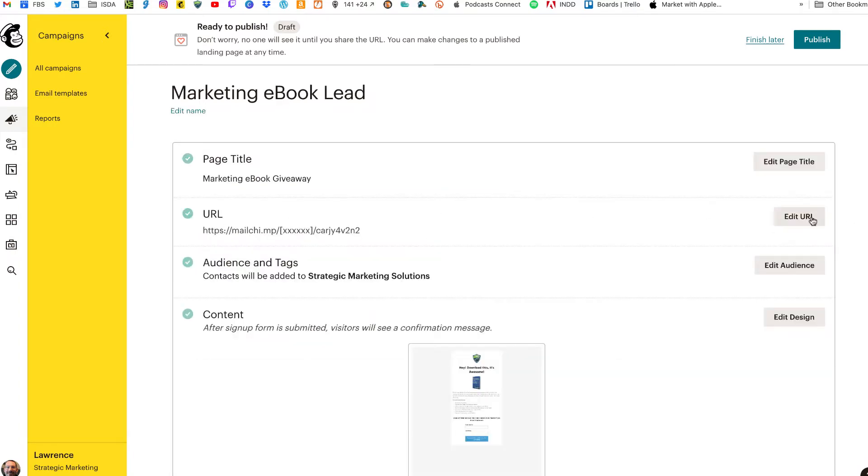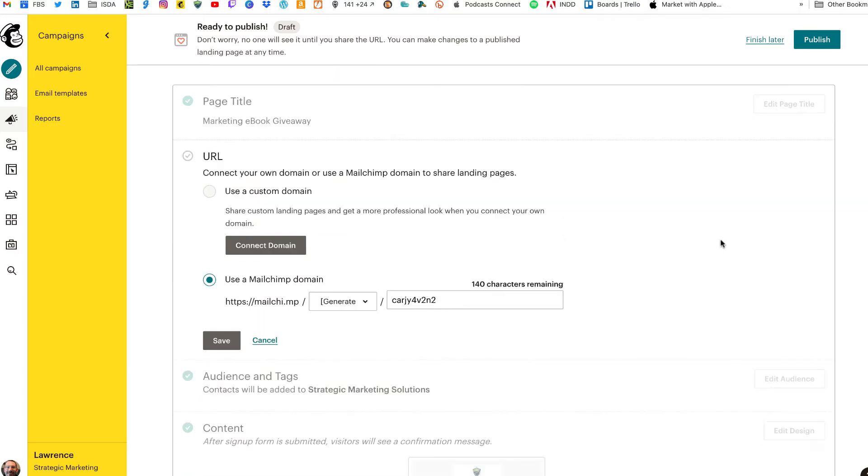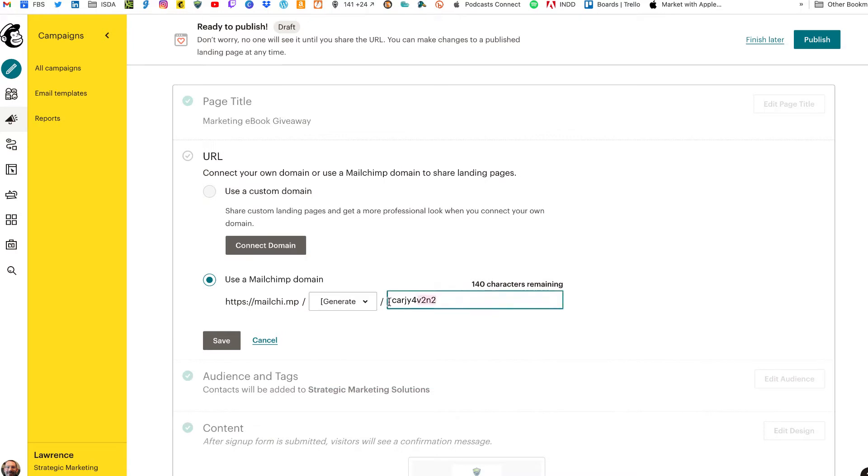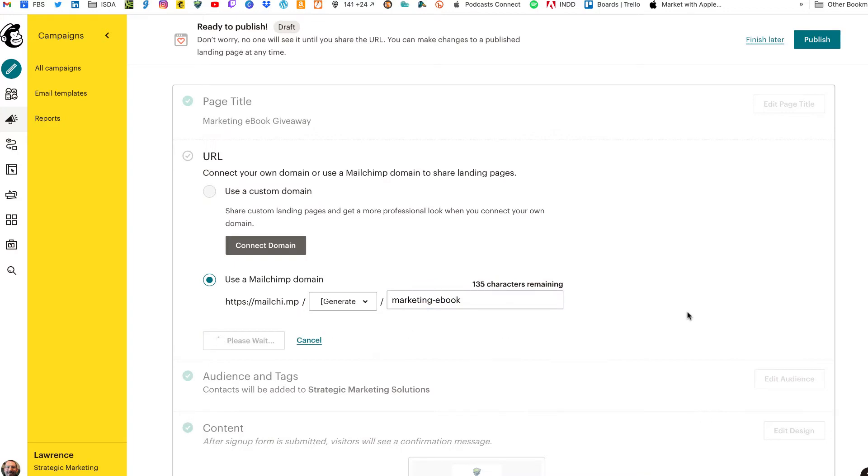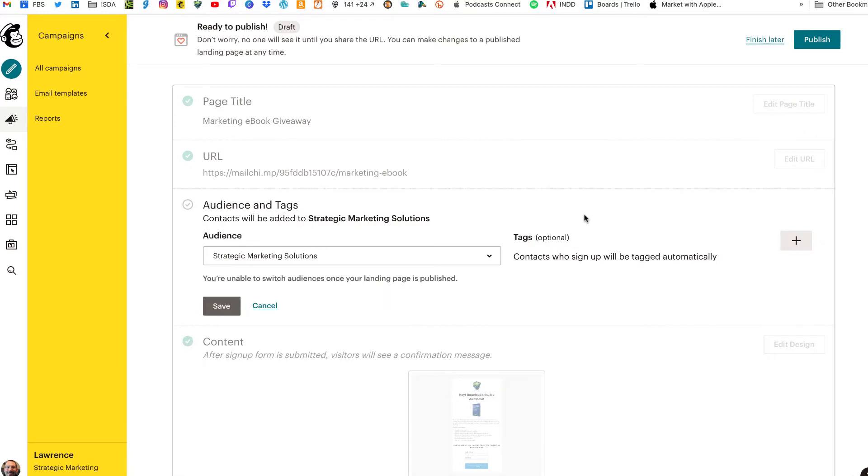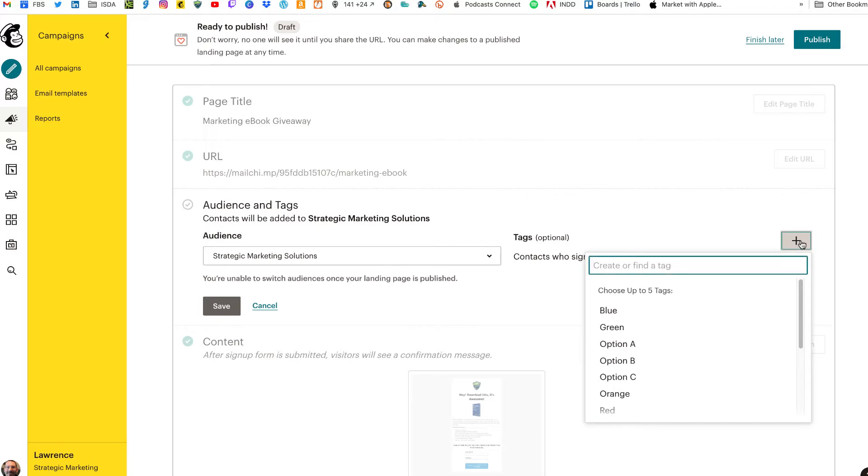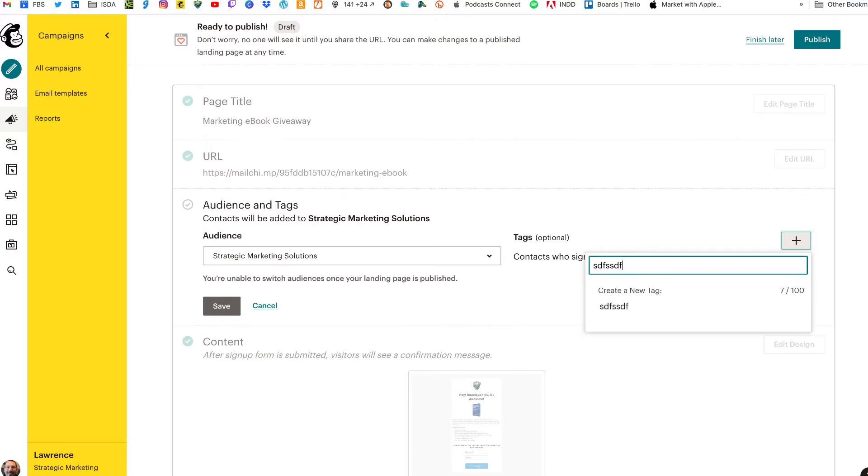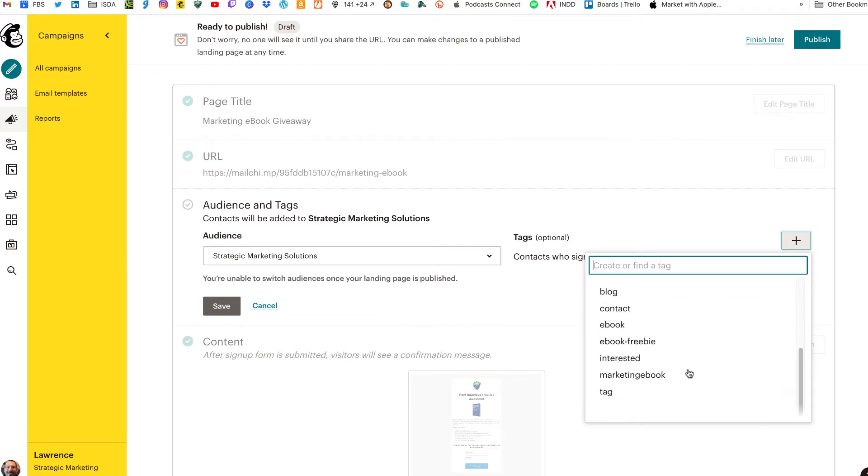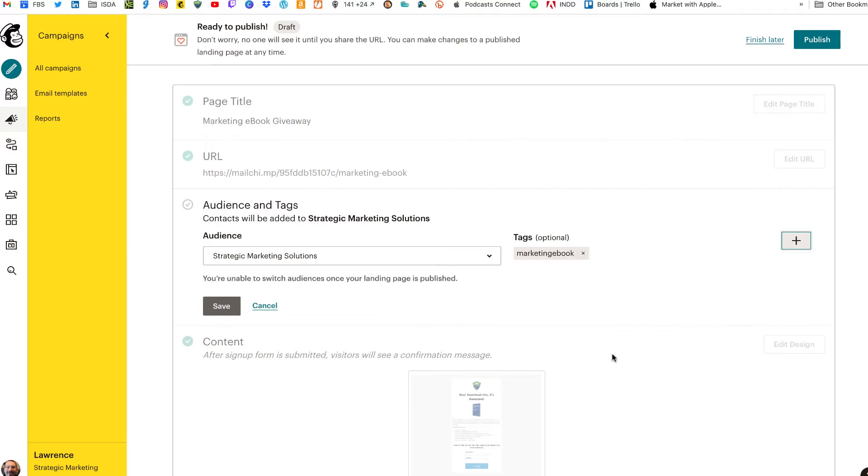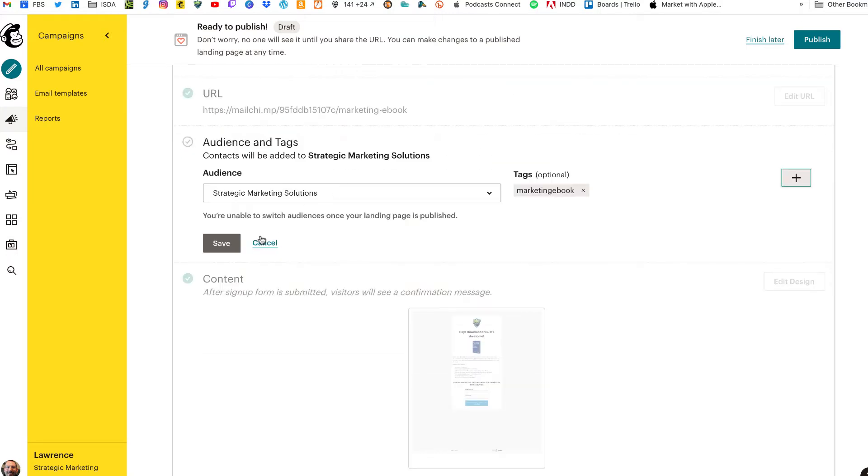Page Title. So we want to change the page title because this is what's seen in the browser. So we'll call this the Marketing Ebook Giveaway, and click on Save. The URL, you have a couple options here depending on if you have your domain associated with your account. If you do, instead of Generate Random Numbers, you can click on that and select your domain. I'm just going to click on Generate, and I am going to change this to Marketing Ebook. Click Save. Next, and most important, is the Audience and Tags. So the audience is important because once you select it and publish your landing page, you will not be able to switch audiences. So Tags is what connects our landing page to our customer journey.